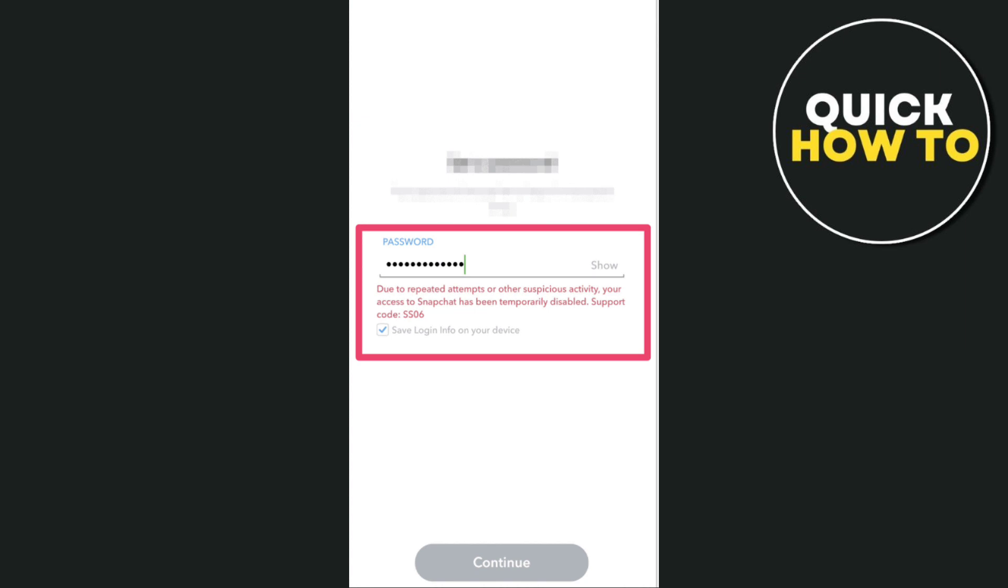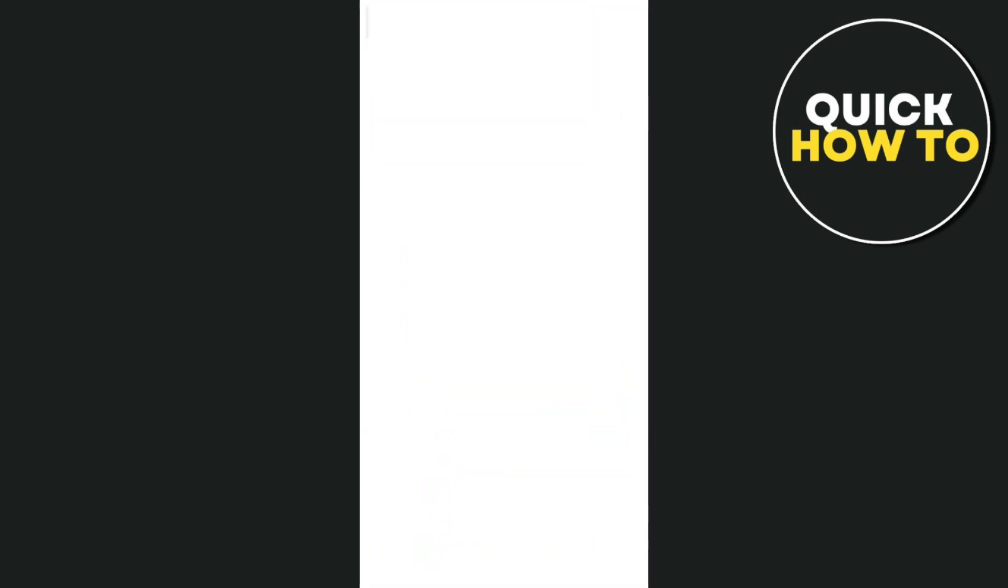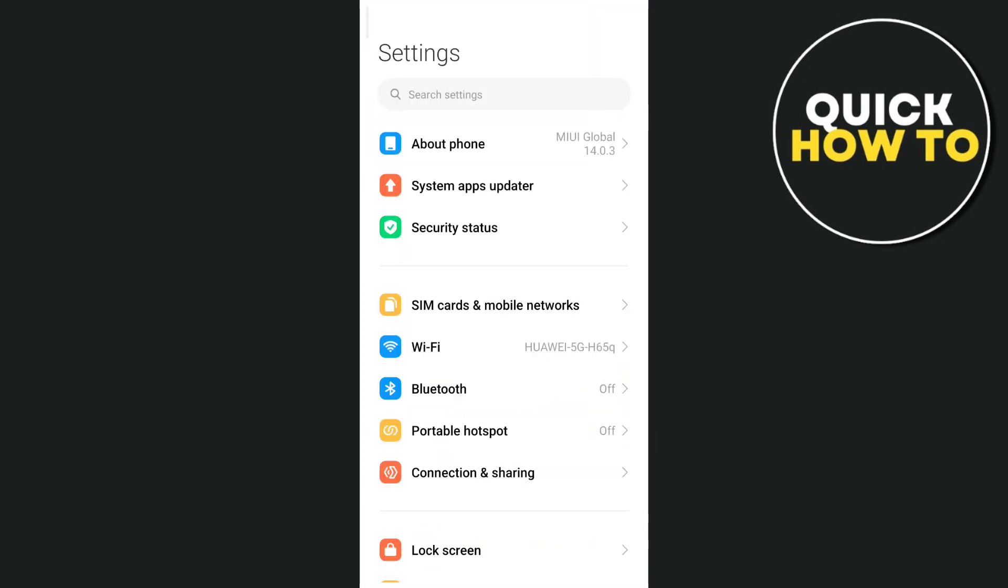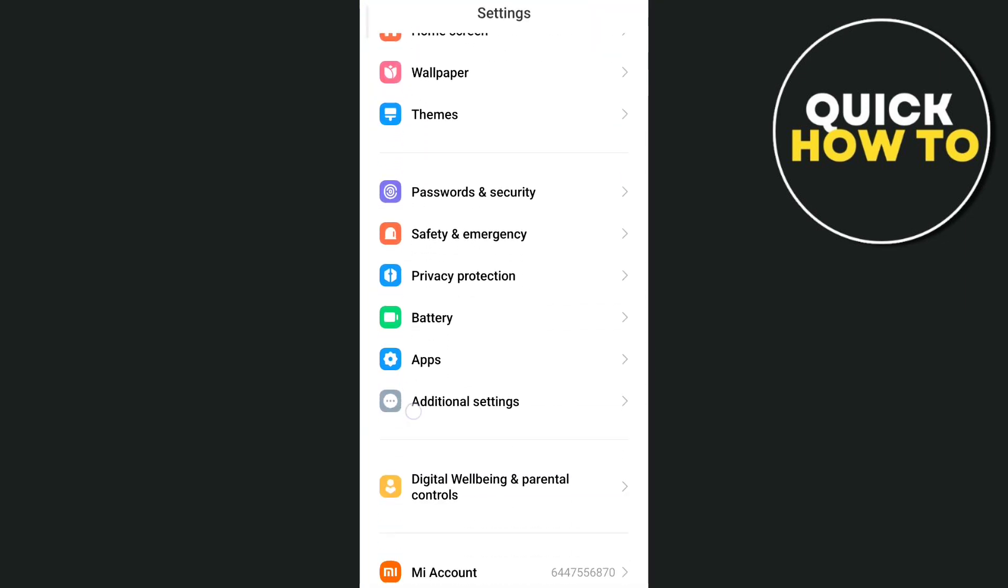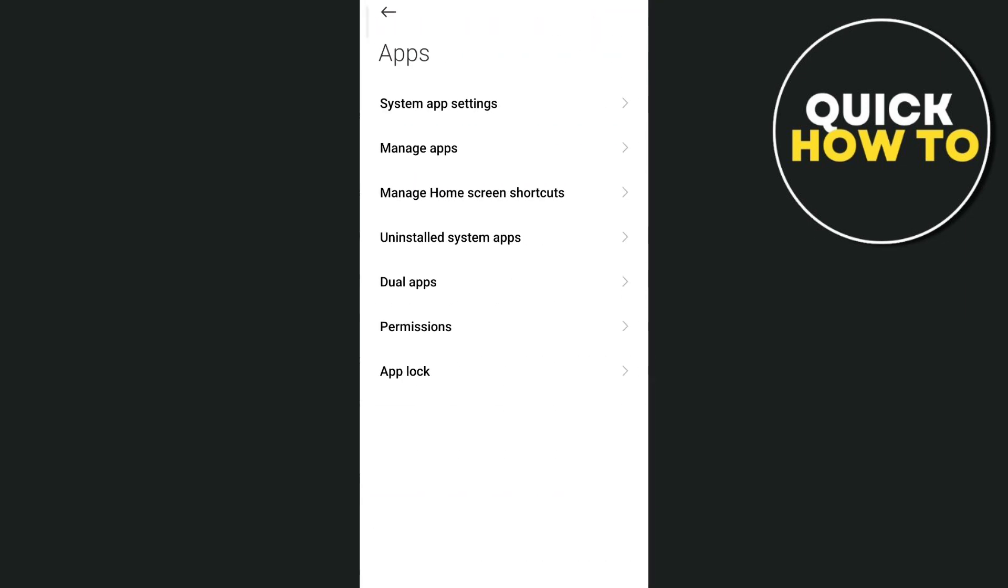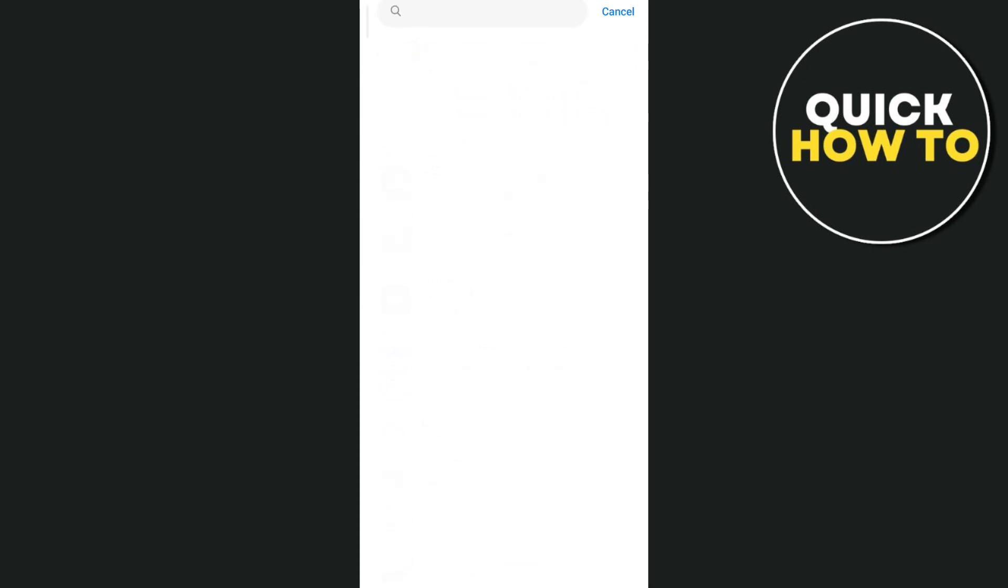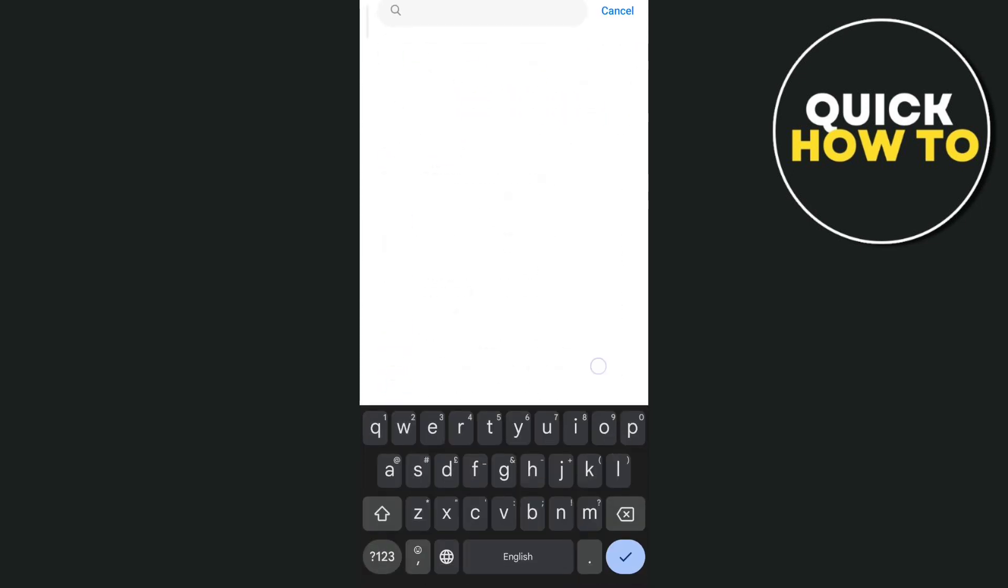So the one thing that we're going to do here to fix the issue is go to your settings. So just open up your phone settings and then right from here, just scroll down and tap on apps and go to manage apps and then we need to search for Snapchat.